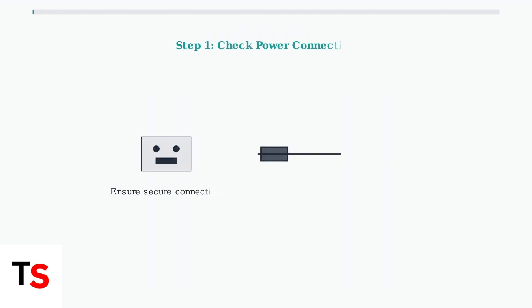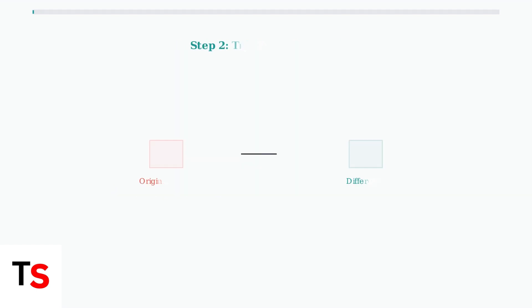The troubleshooting process involves several systematic steps. Start by checking the power connection to ensure the Eero is properly plugged into a functioning outlet. If the connection appears secure, try plugging the Eero into a different power outlet to rule out electrical issues with the original outlet.